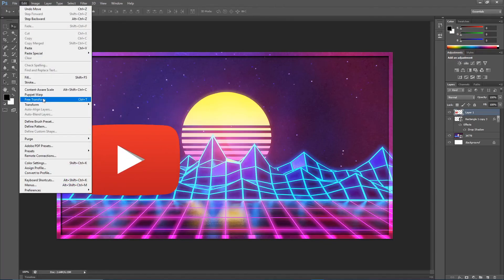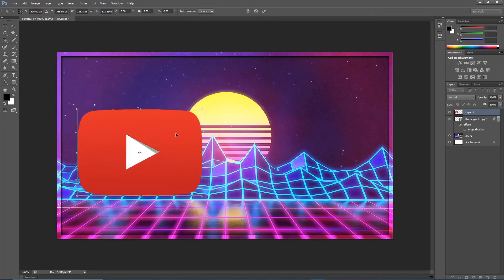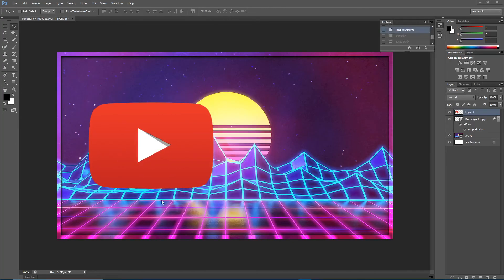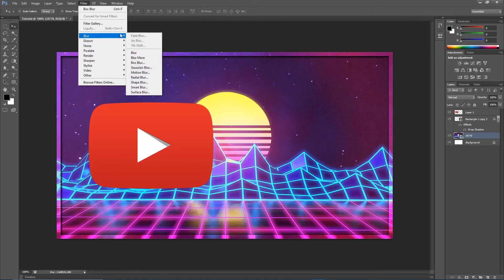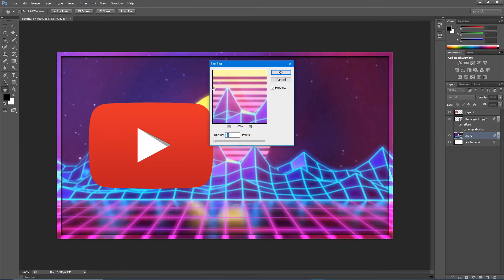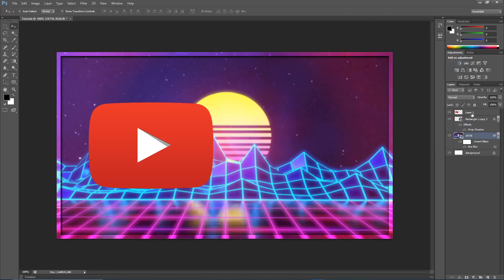I want to make it a little bigger, so I'll go to Edit > Free Transform, hold Shift while I drag it up to resize it, and move it into position. Now I'm going to click the background layer, go up to Filter > Blur > Box Blur, and blur it just a little bit — I'll leave it at two and hit OK.